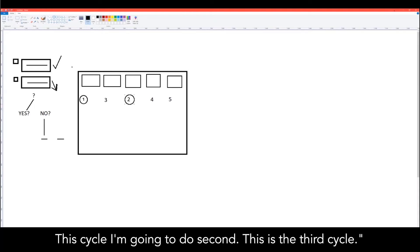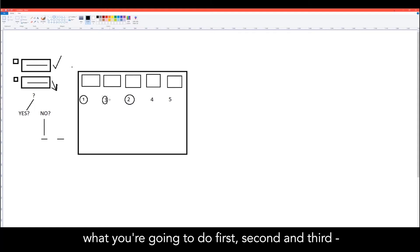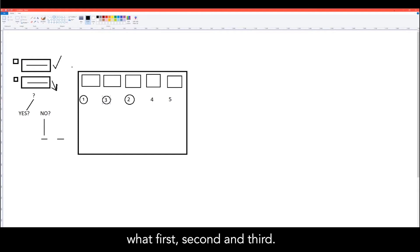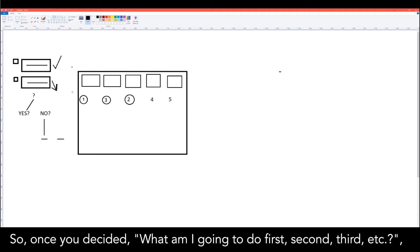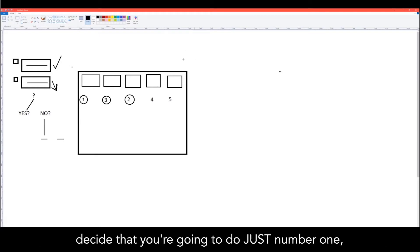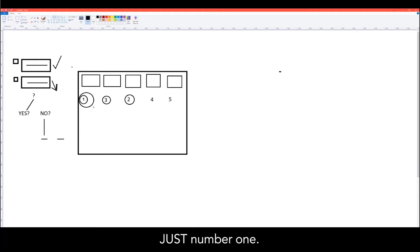You decide what you're going to do first, second, and third — not when, just what. What's first, what's second, what's third. Then, once you've decided that order, focus only on number one. Not second, not third, not fourth — just number one.